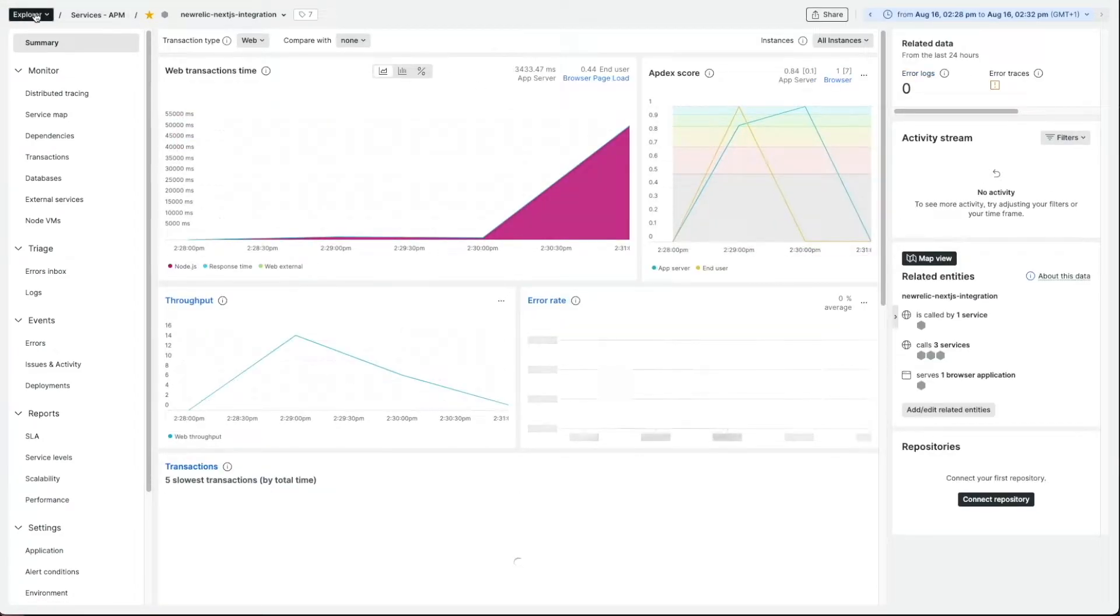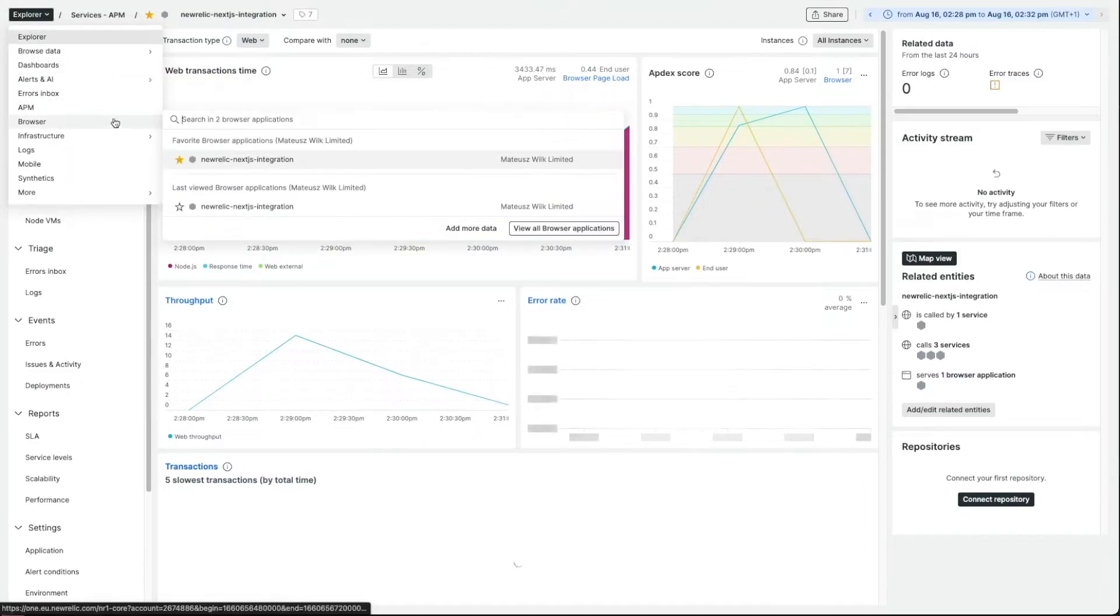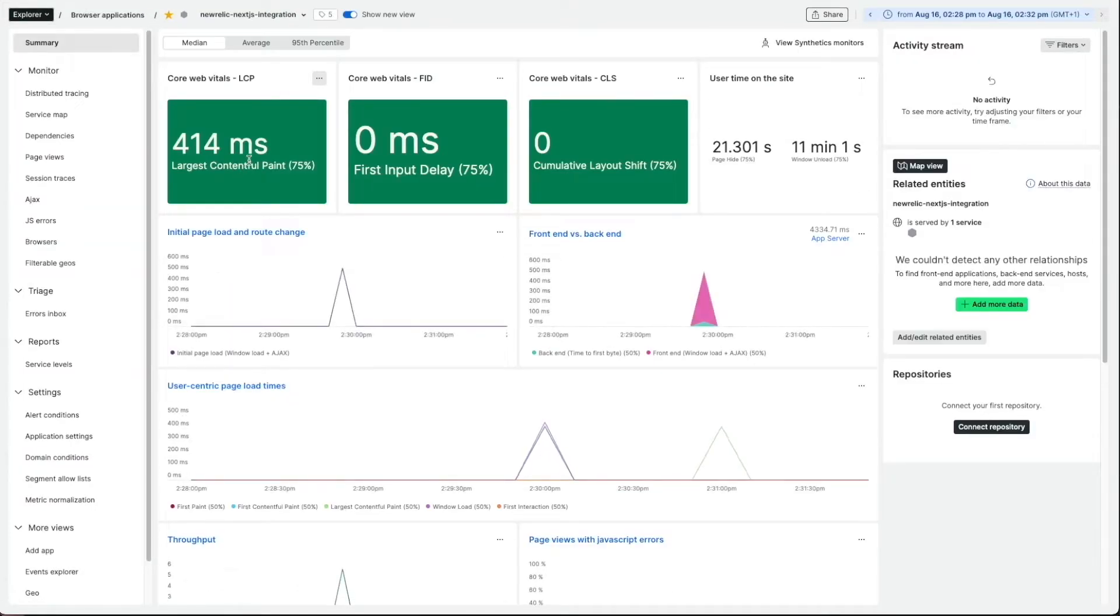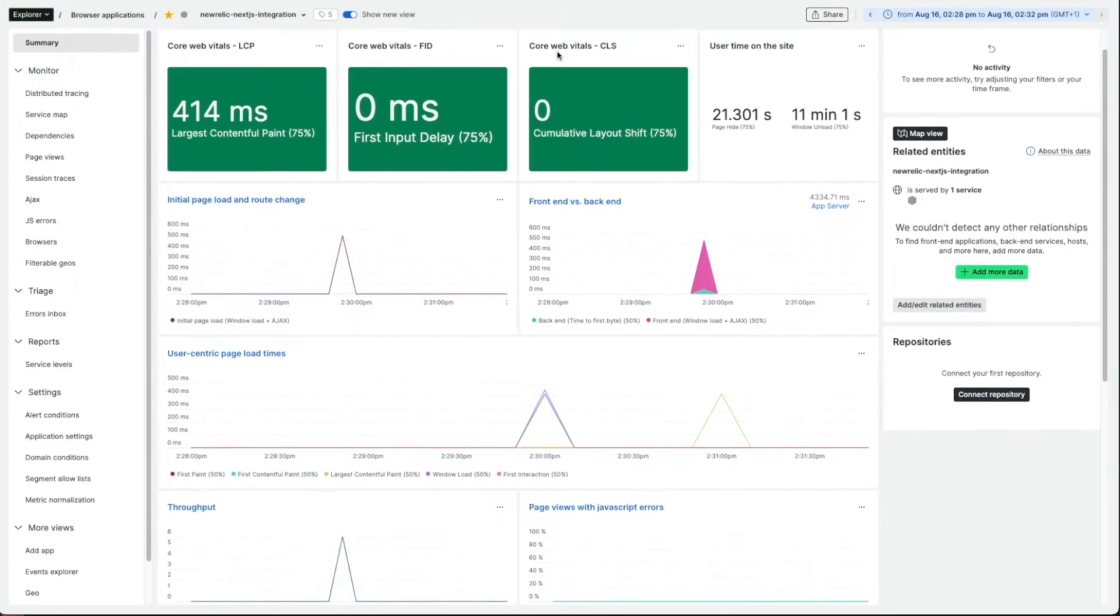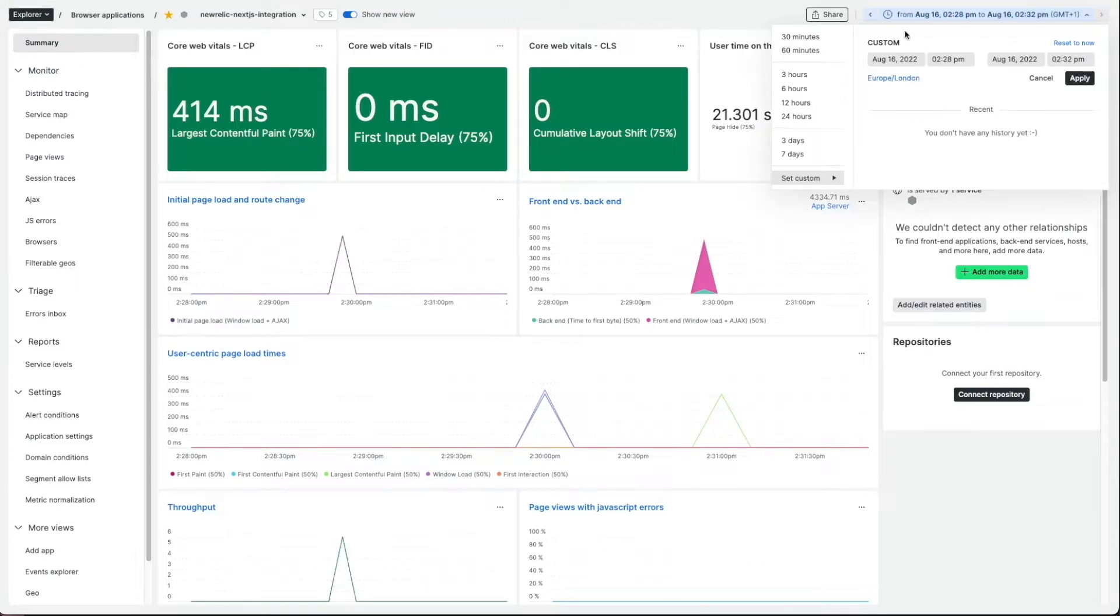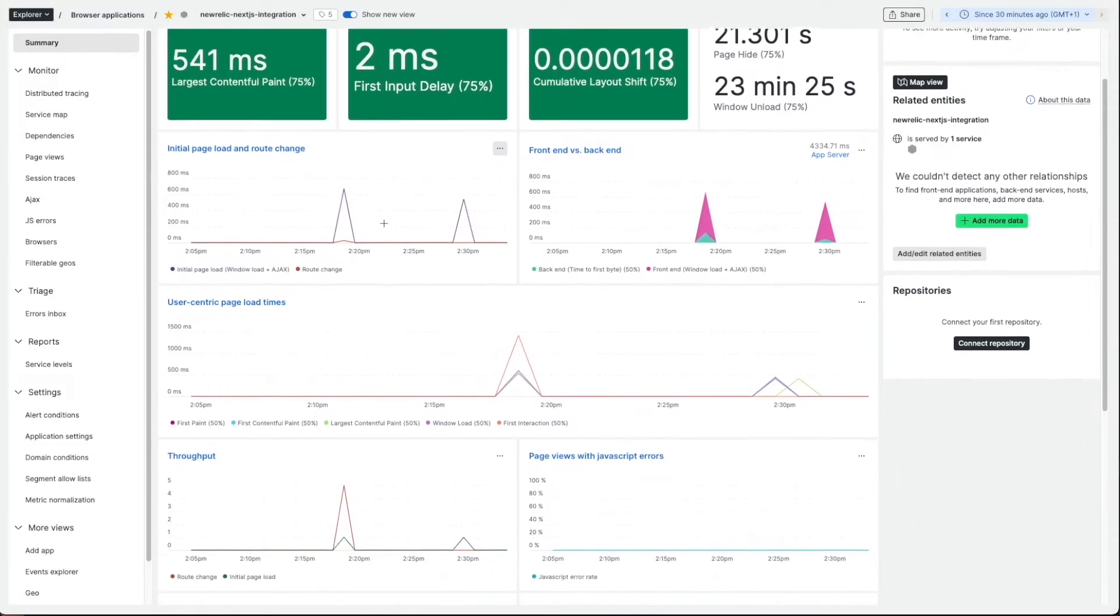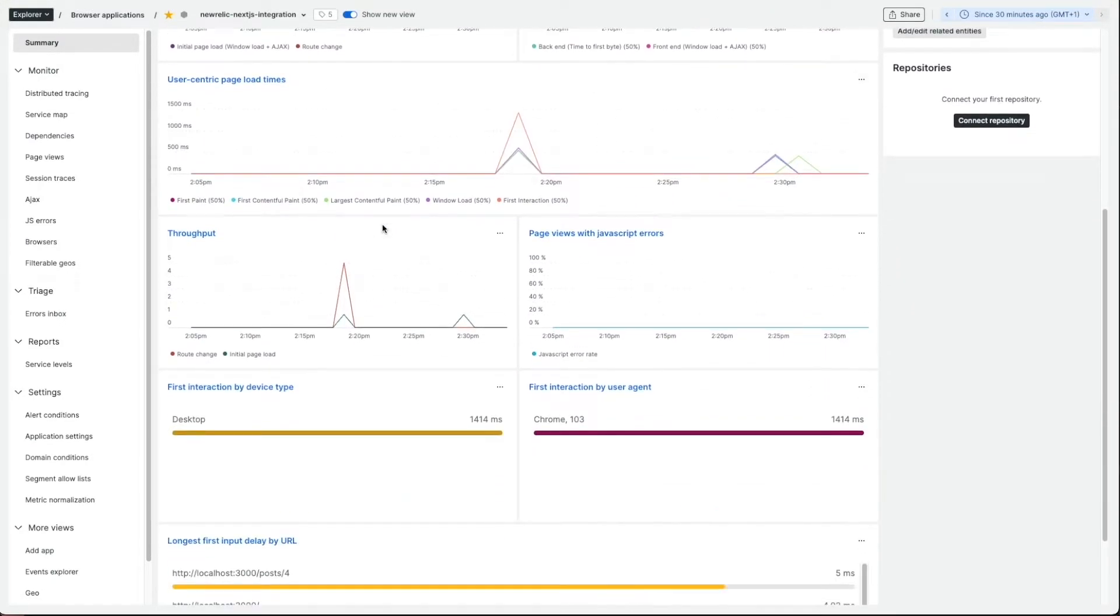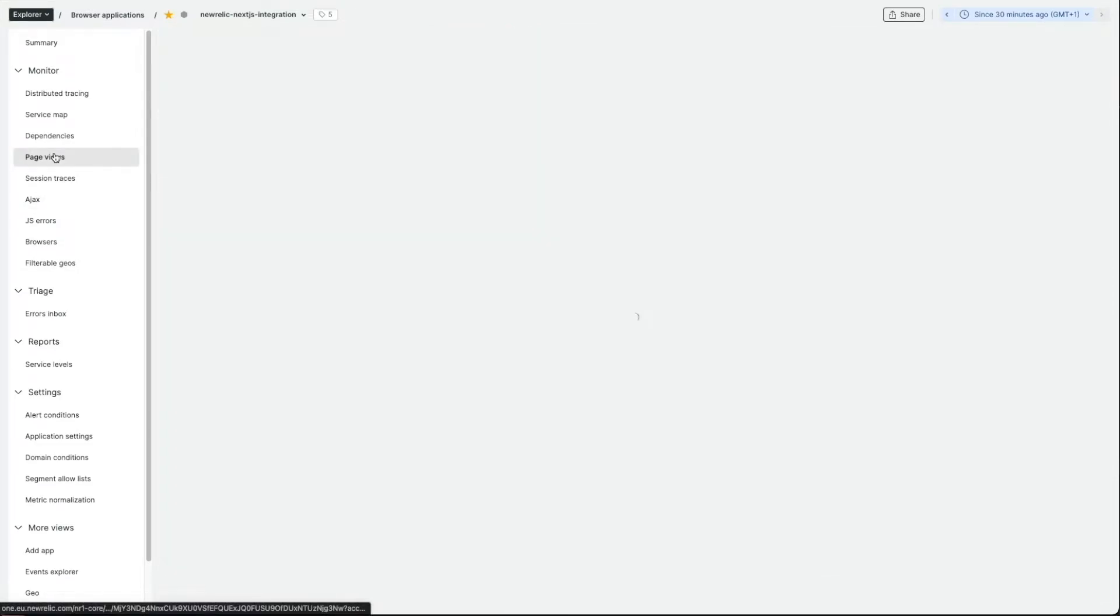On the browser side, we obviously want to also see browser metrics. Here are a few examples of what we can see in the New Relic UI. In the summary page, we can see the initial page load times, throughput or for example input delays.